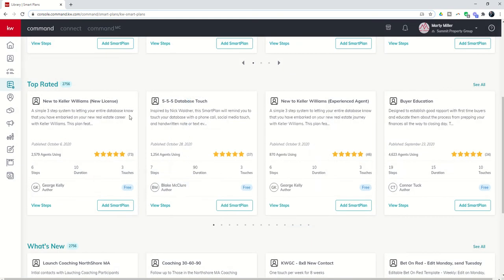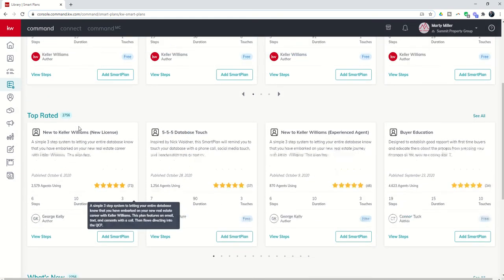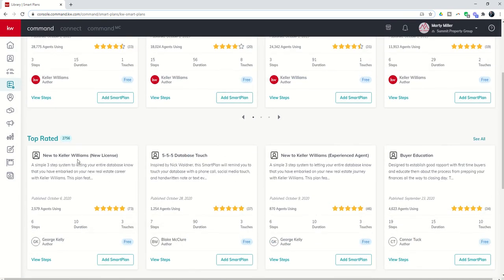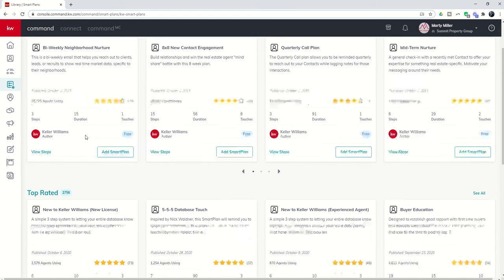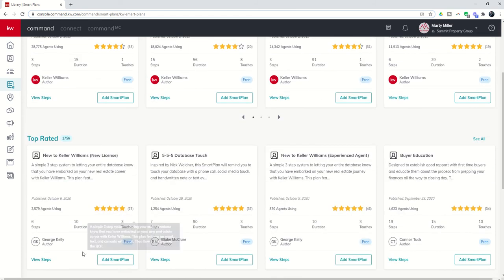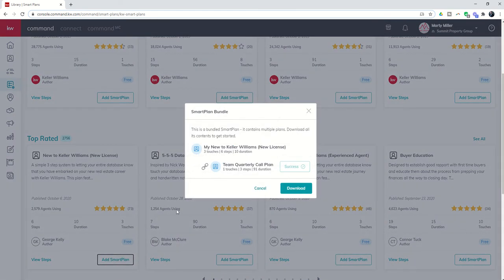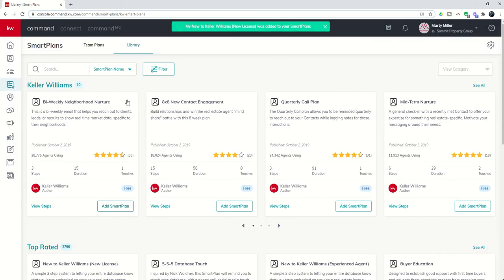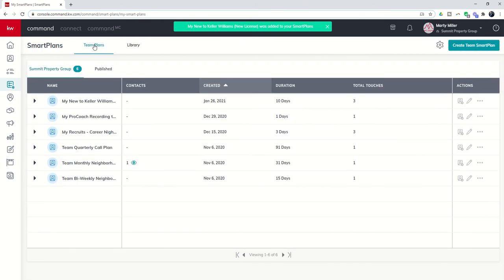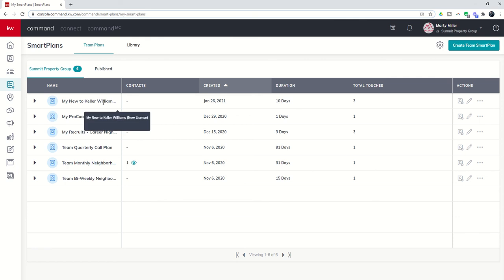And just one example of a smart plan that you could use as a productivity coach inside of your team account. And if I wanted to add this smart plan to my team account, I would just click on add smart plan. I could then download it. And then not only would I as the rainmaker see that smart plan inside of the team account, but every agent on my team would see this smart plan.